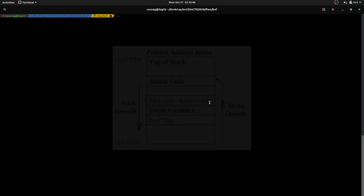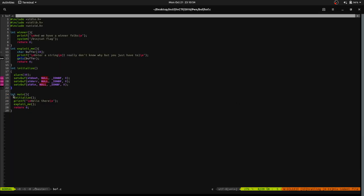Now let's look at the code of our function. In this program, we are using gets() to take input into a buffer. The buffer size is 10. The problem is that gets() won't stop until it encounters a newline — it will take input without stopping. So if our input is larger than 10 bytes, it will overflow. In this program, we are given a winner function, so we know where we should return to. We just need to return to the winner function and the flag will be printed.